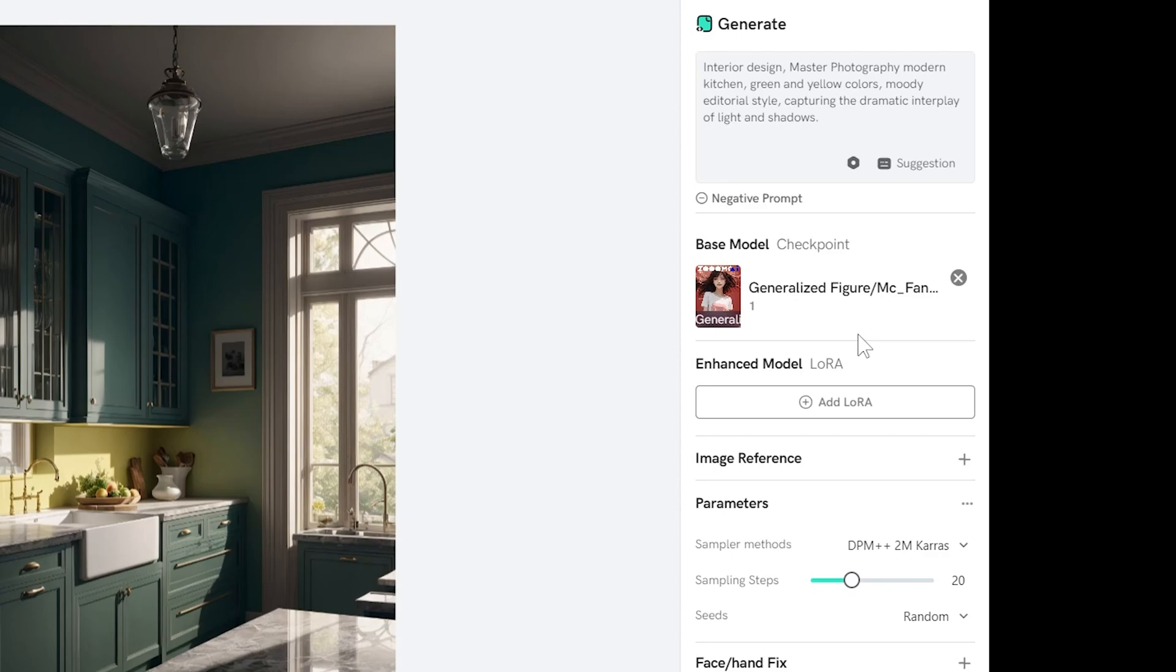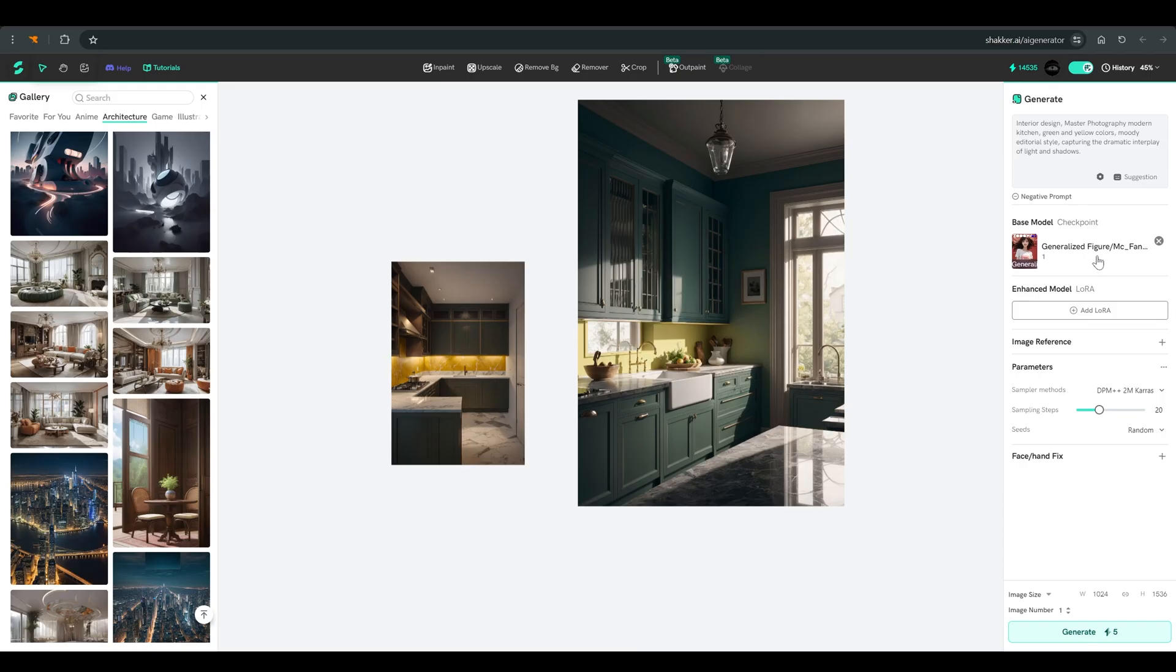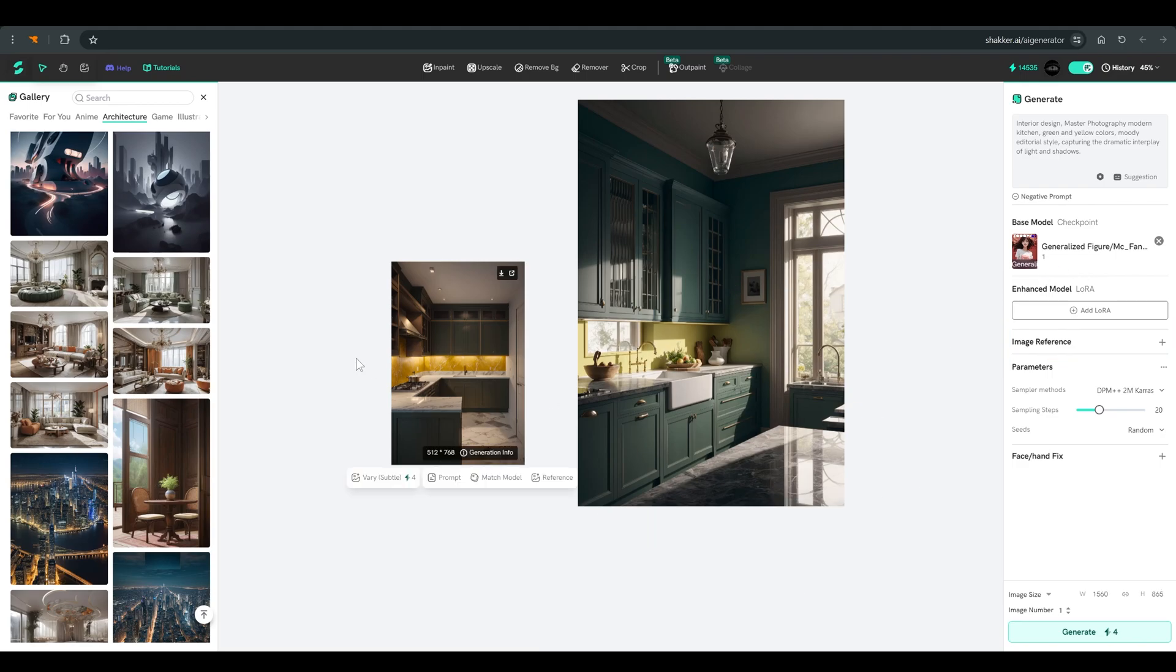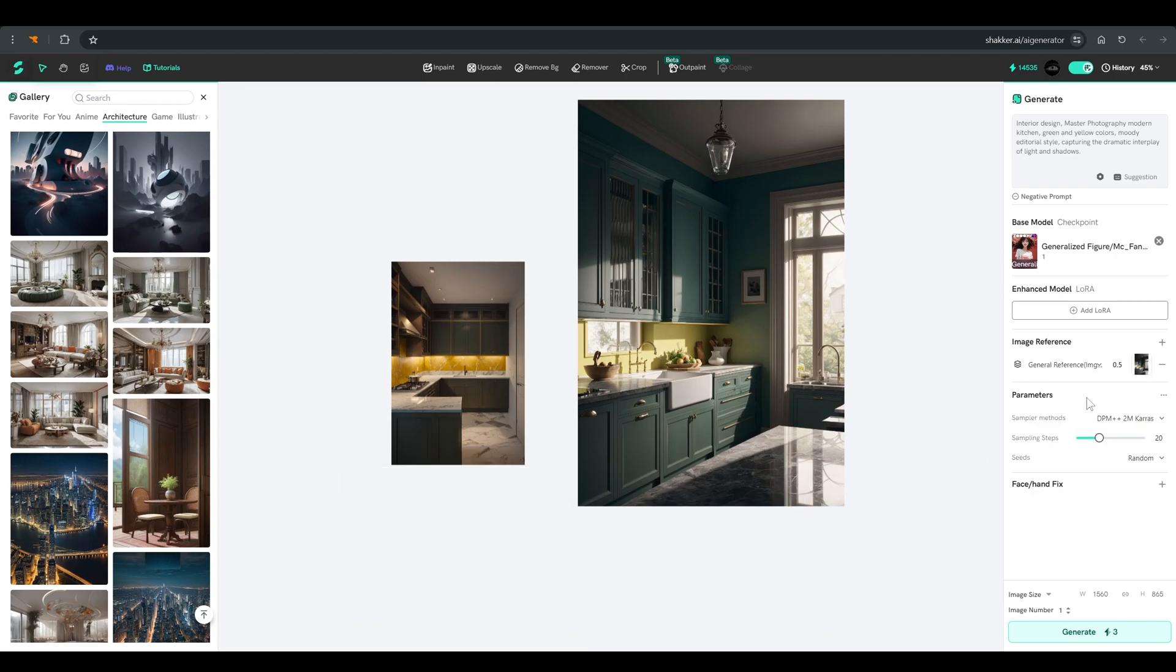First of all, here is the model. I will stay with the same model for now. And the interesting option is here. Under image reference. If you click on the plus, you can upload an image. You can also use any of the images that are on the canvas. You have already created them. And you can upload an image from your computer.